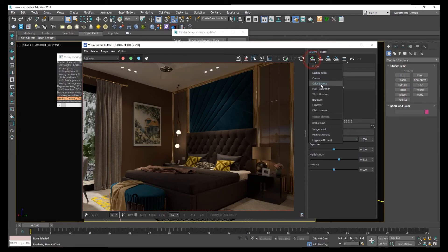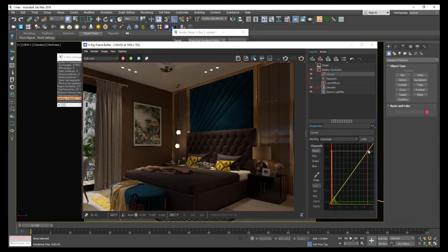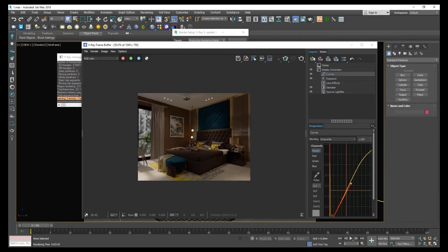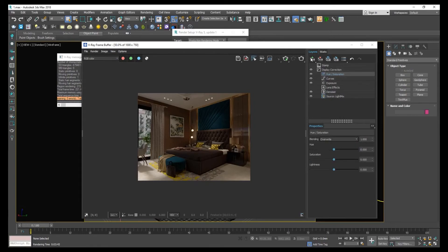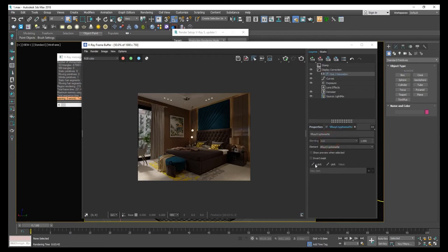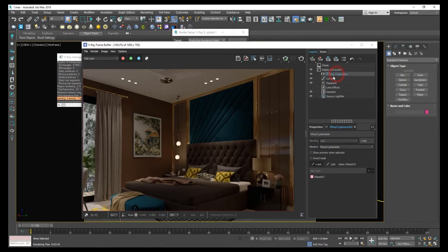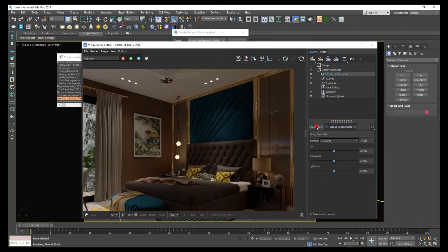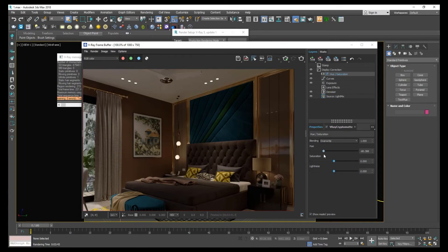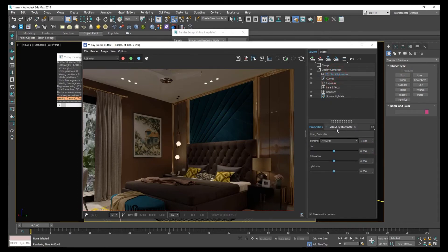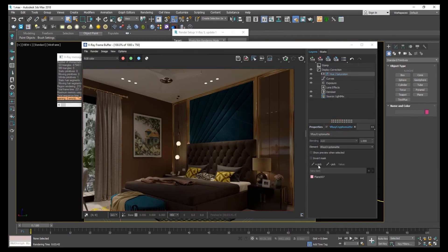Let's render it. After rendering, how to use Cryptomat: select exposure, add exposure, add hue and saturation. After that, add V-Ray Cryptomat pick, let's select the headboard. After selecting this, click on V-Ray Cryptomat, go to properties. You have to go to properties and adjust the view. As you can see, it is changing. Let's select more, go to V-Ray Cryptomat pick, hold shift and select more objects.